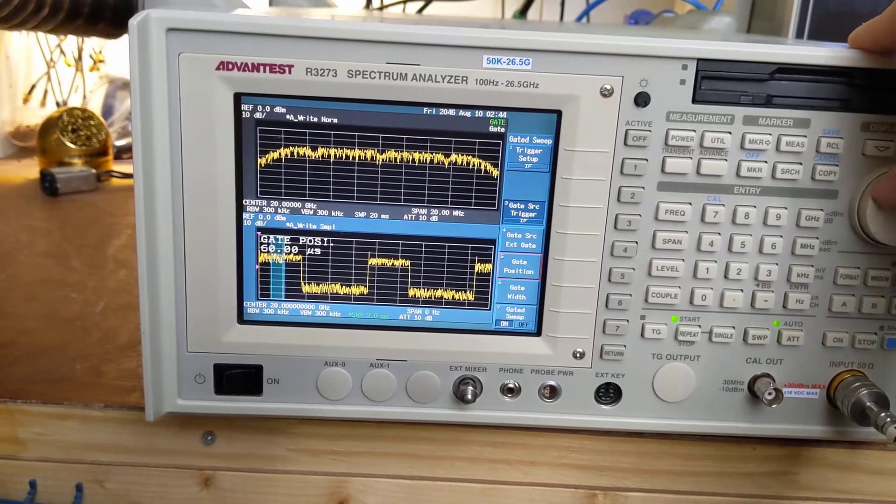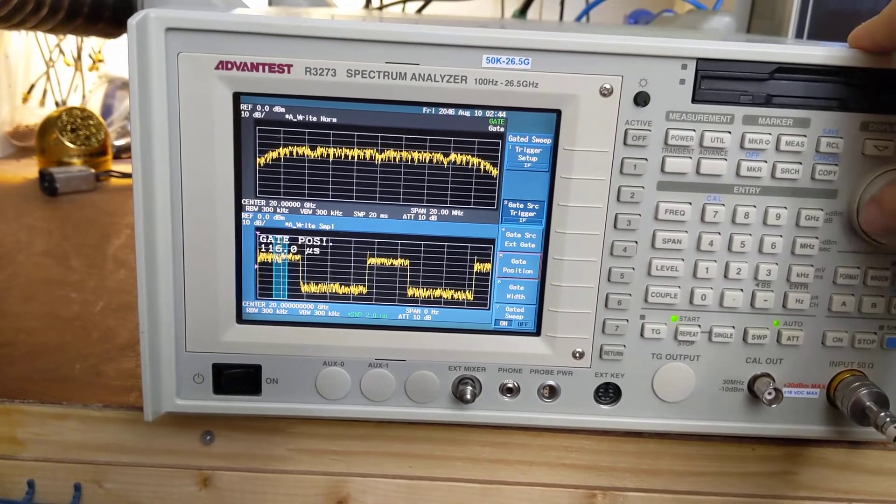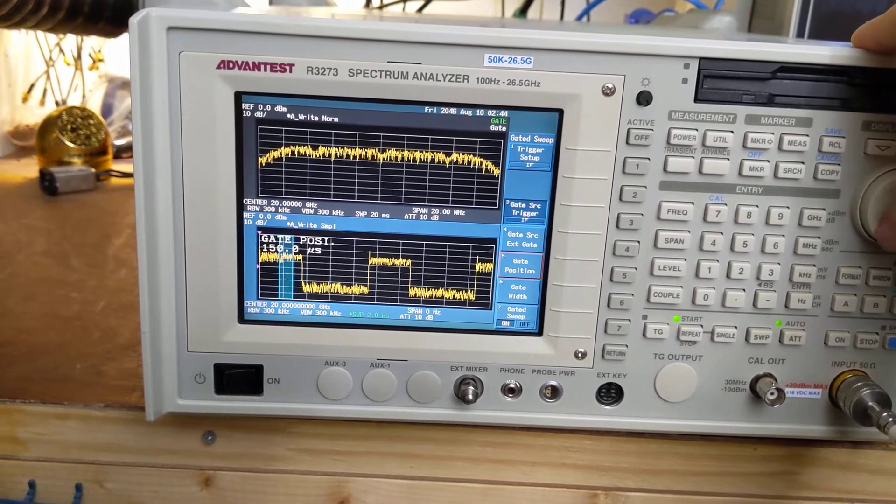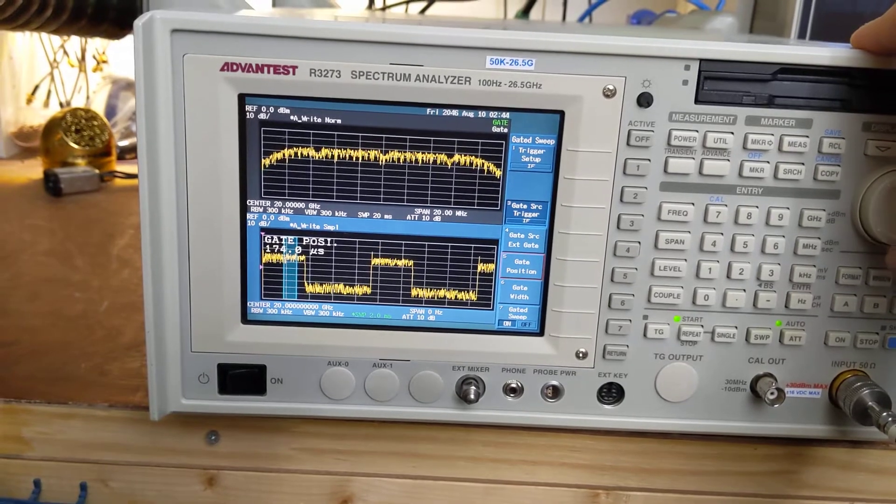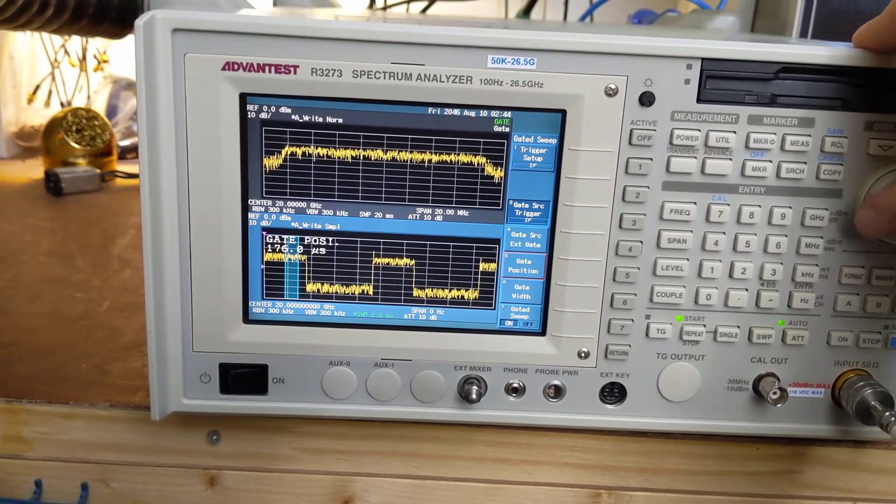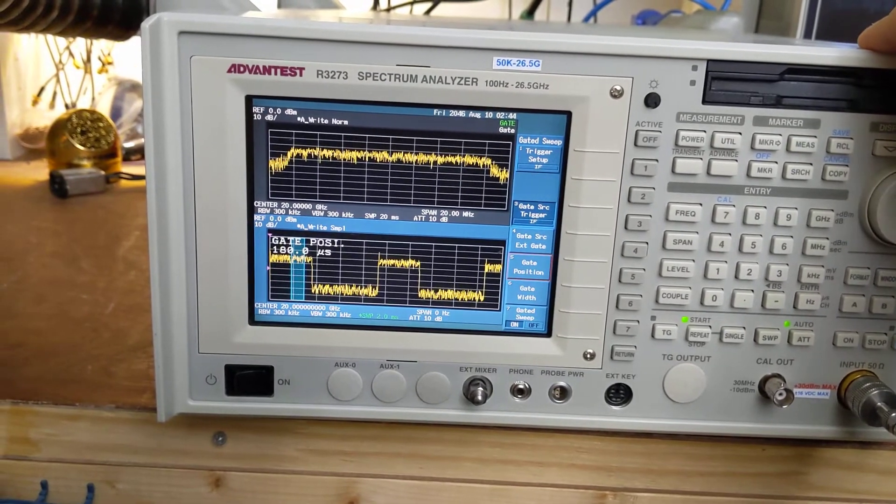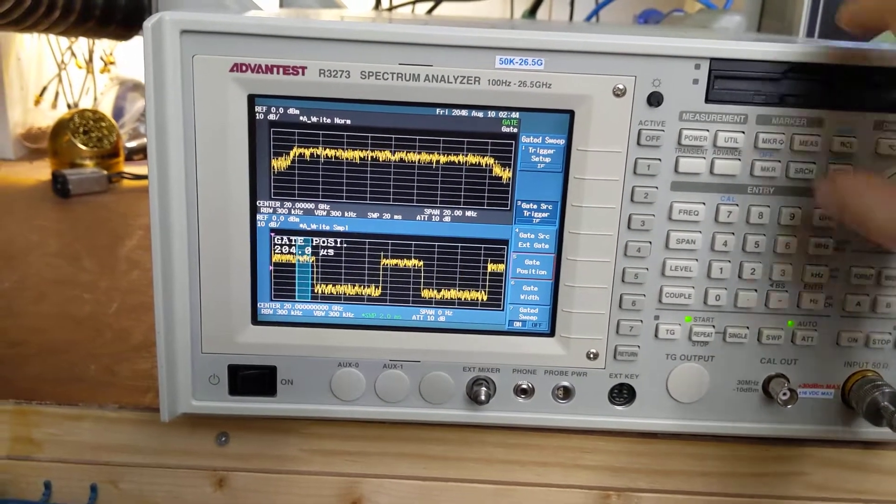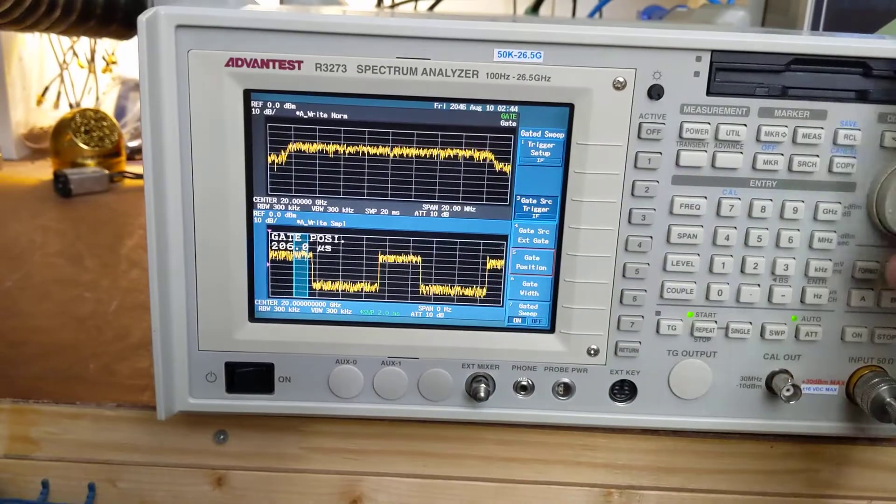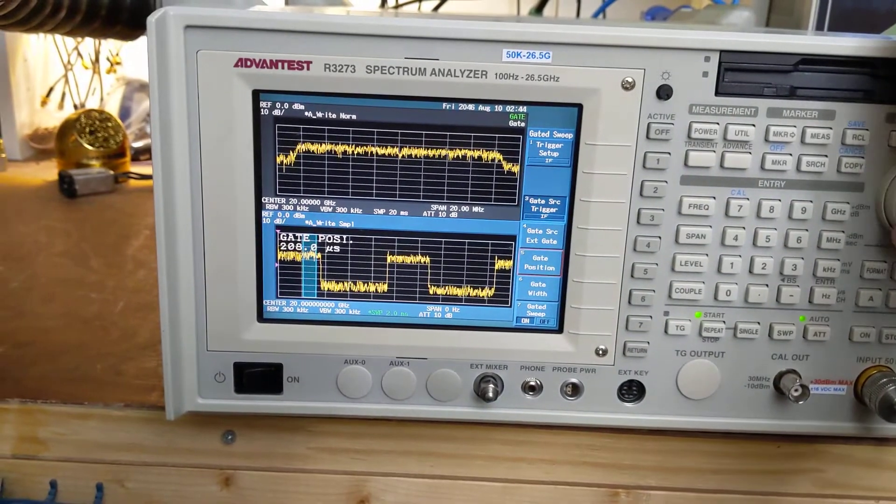So now we can play with the location of the window. Let's scoot it over here. And you can see when we go into the data part of the signal you can see it squares up a little bit.